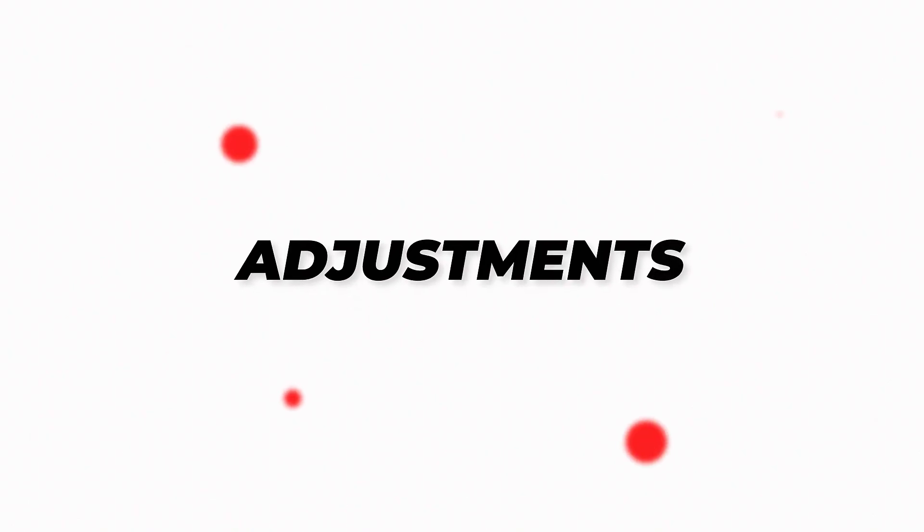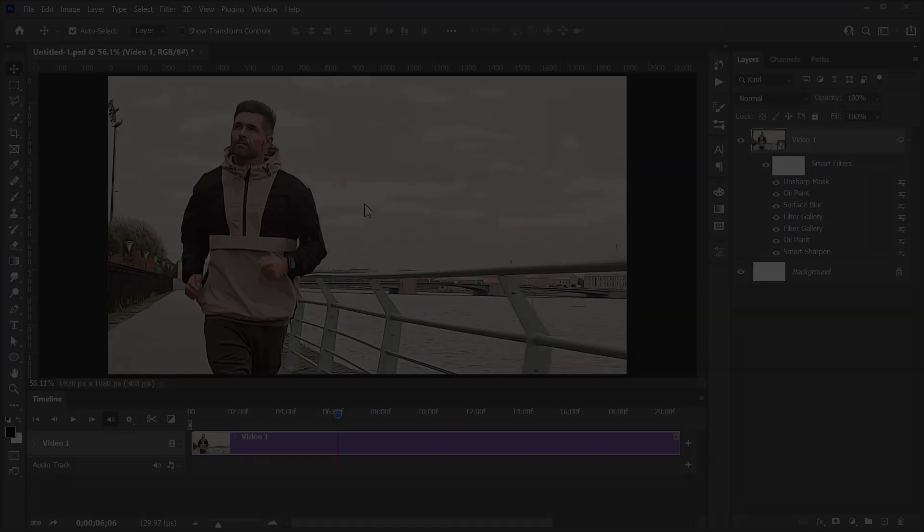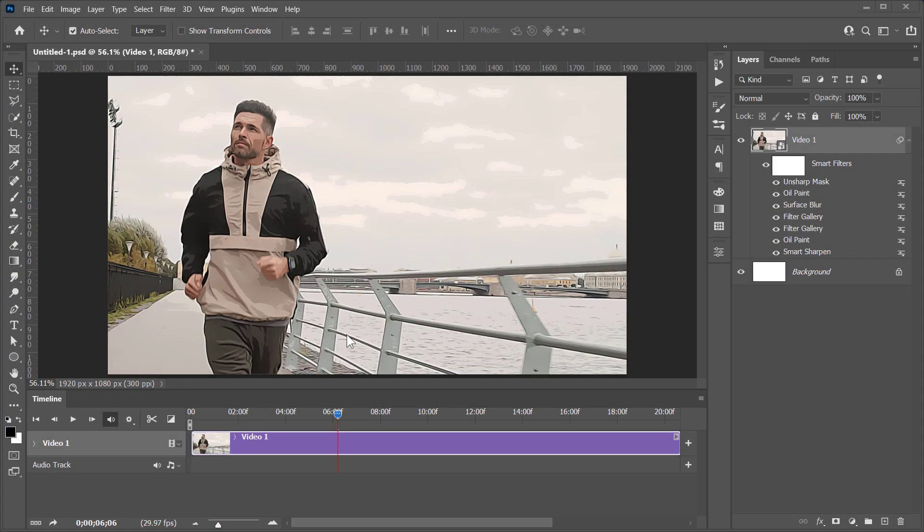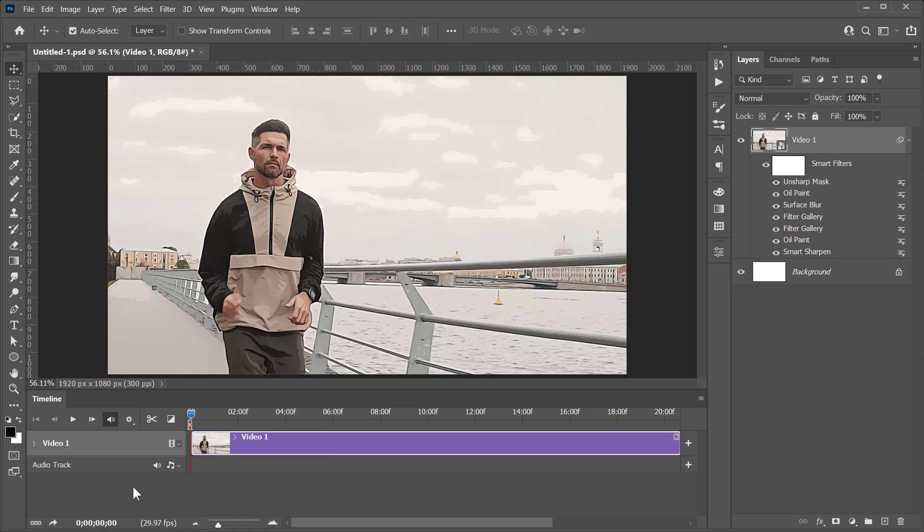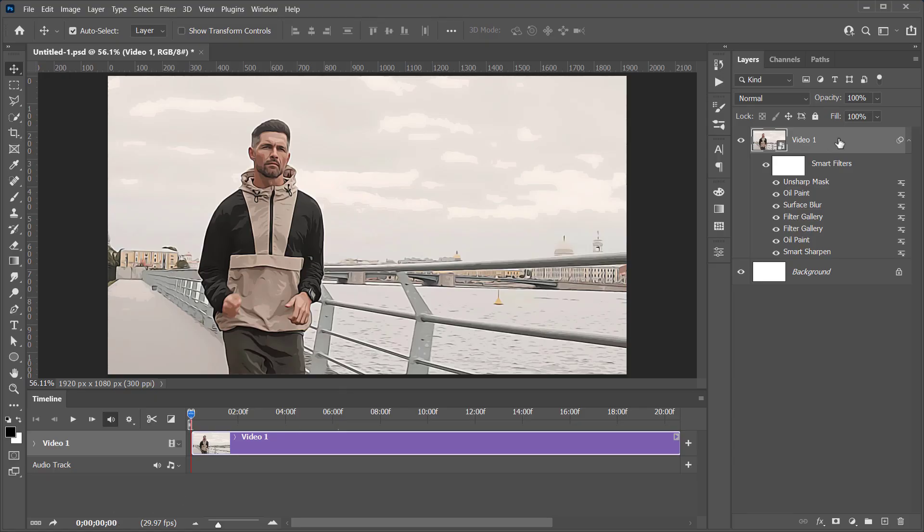Now let's move to Step 2: Adjustments. First, drag this slider to the very beginning like that. Make sure that it is standing at frame 0. Select your layer and let's make a Levels adjustment layer from here.